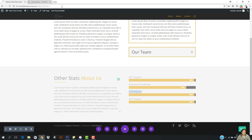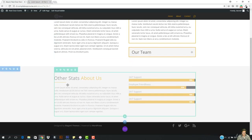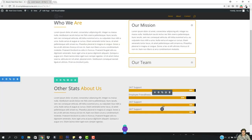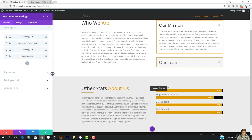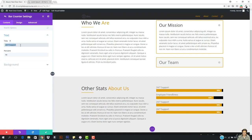It's saved — I'm gonna come here and refresh this right now. So let's just come here to this element and click here again. Here we want to edit this — I'm gonna come here to the settings. The '24/7 support' is going to be changed to 'Packaging', and this is going to be 86%.